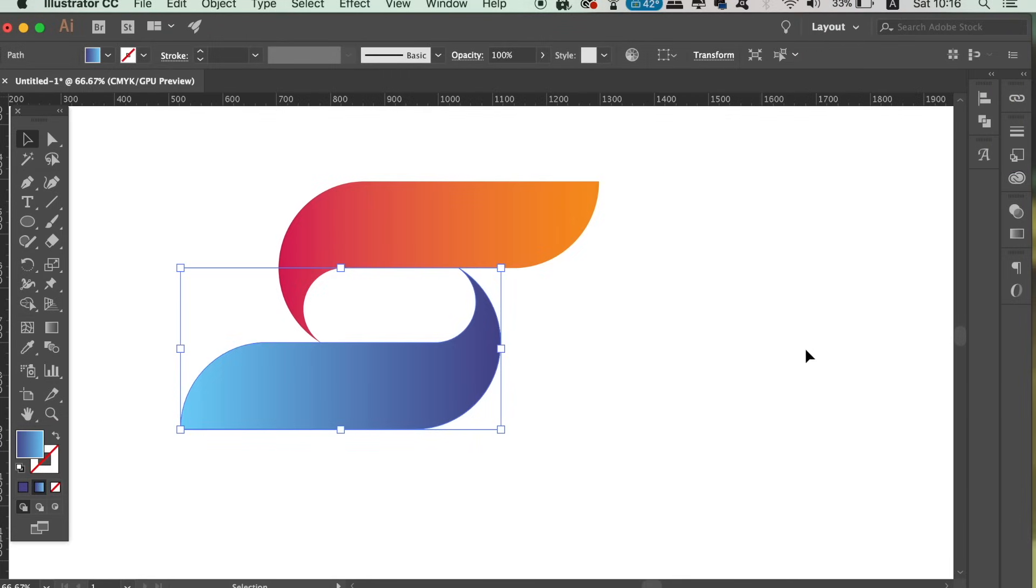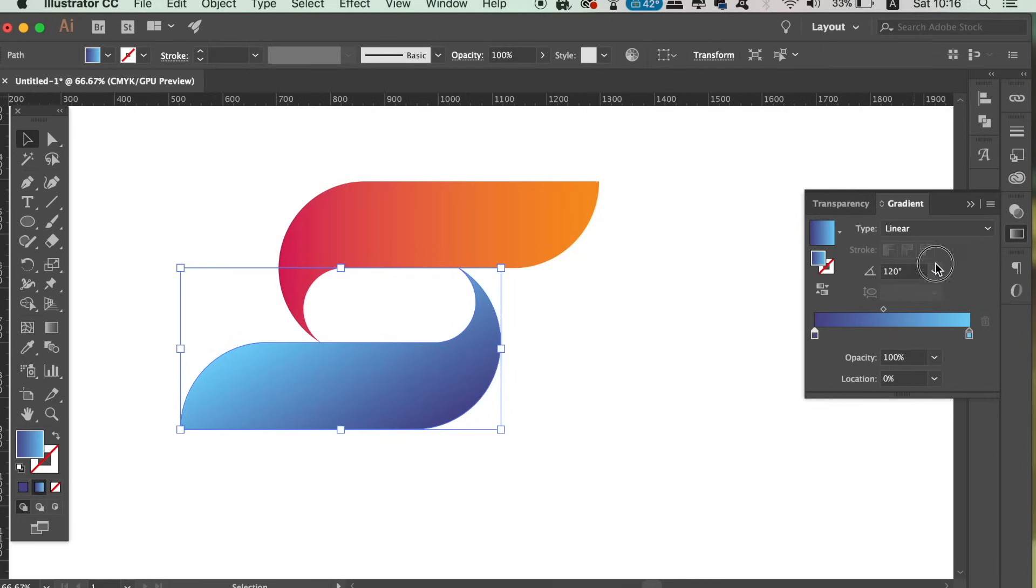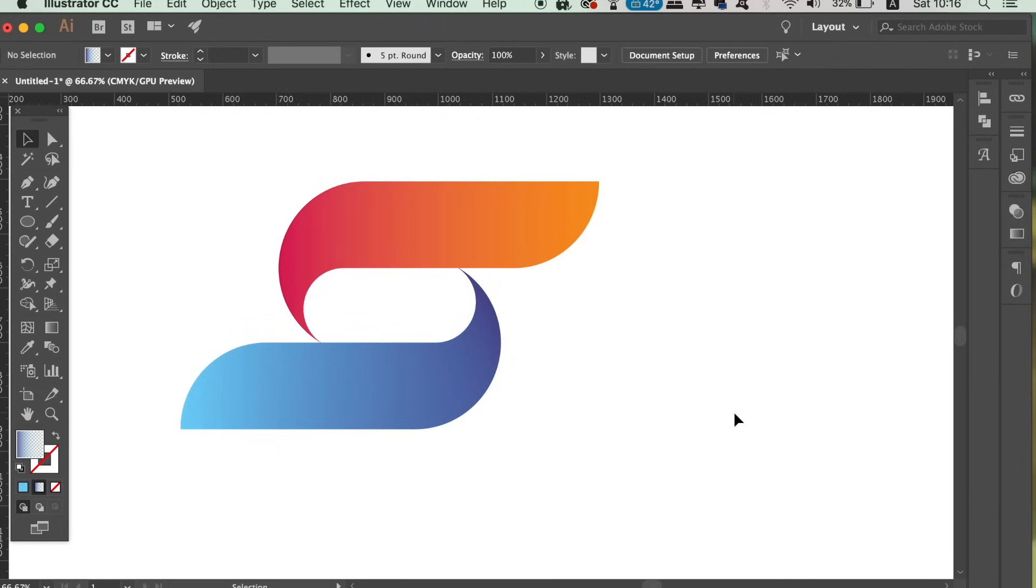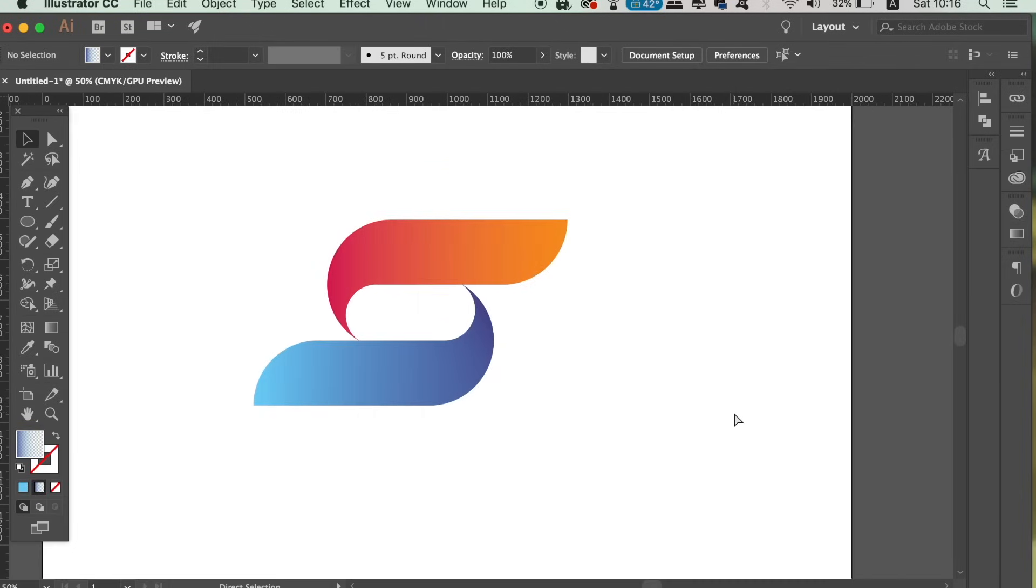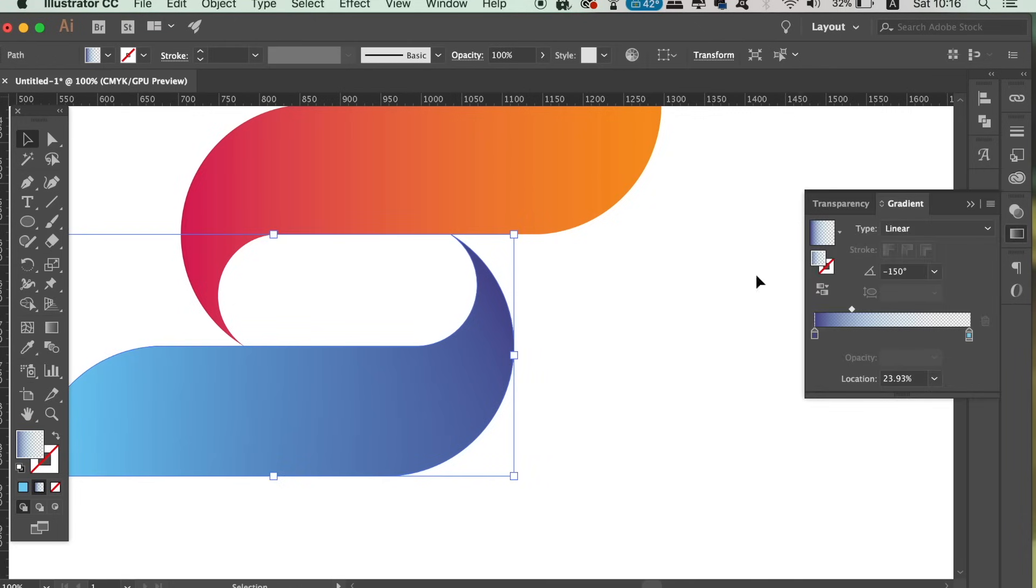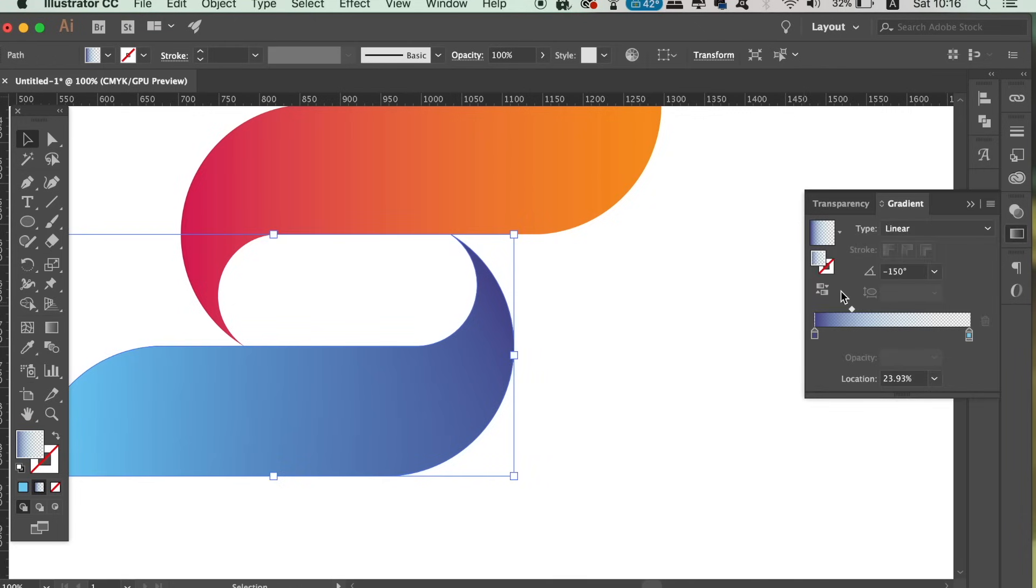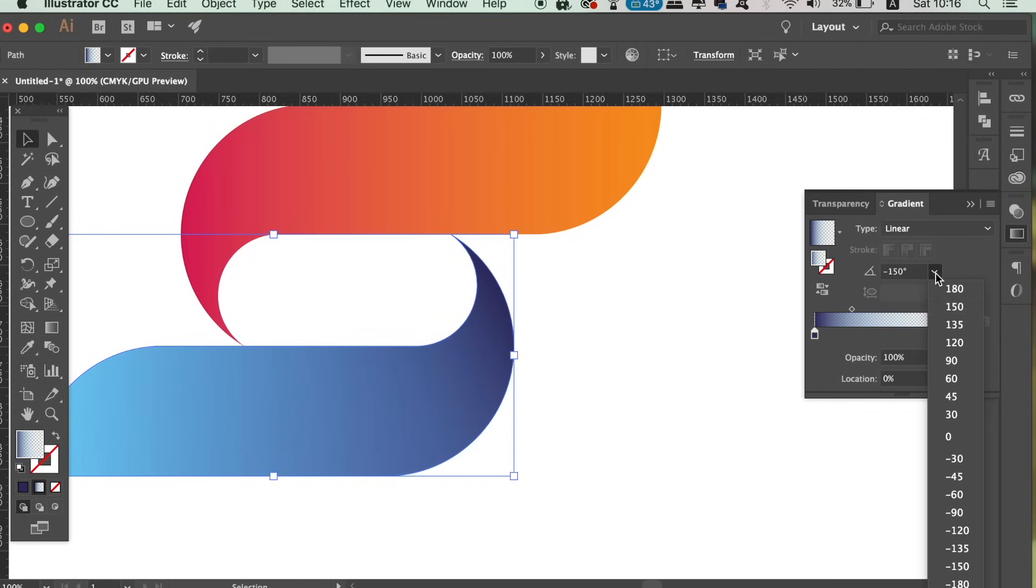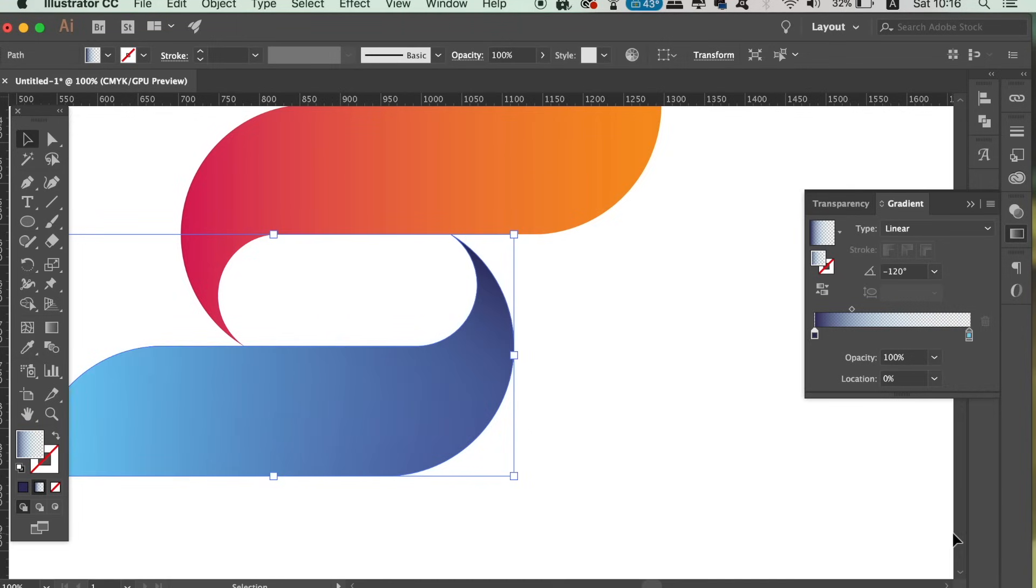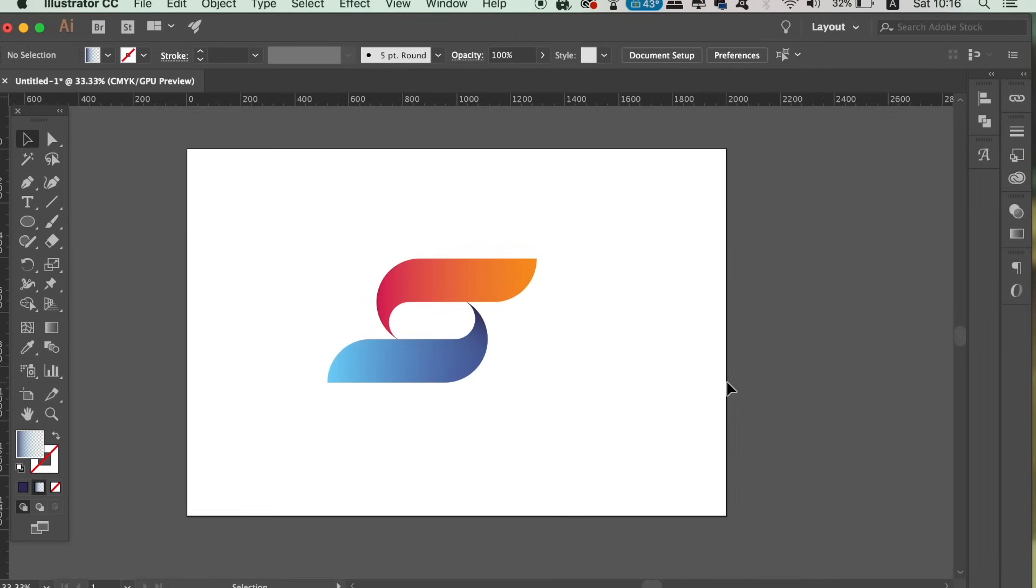On the duplicate, I want to change the direction of the gradient slightly, but more importantly, I want to change the light side to have a 0% opacity and on the darker side, I'm going to make it a bit more darker than the original. So as you can see, this is what you're left with at the end.